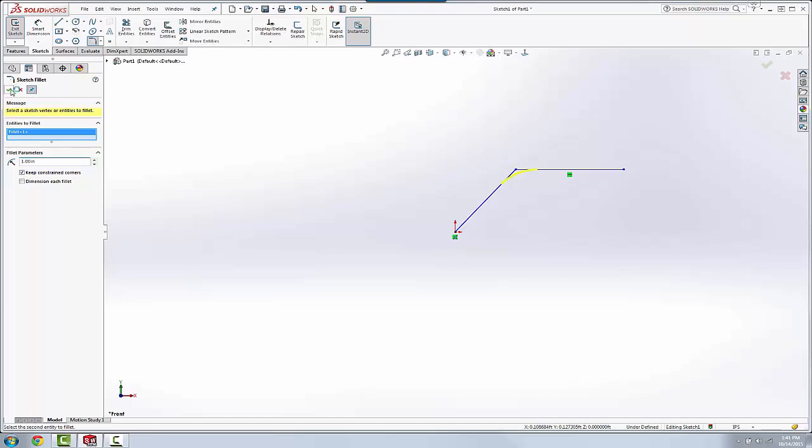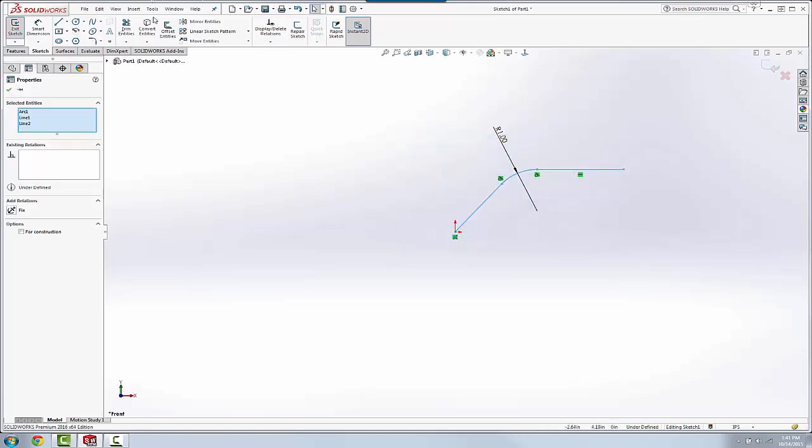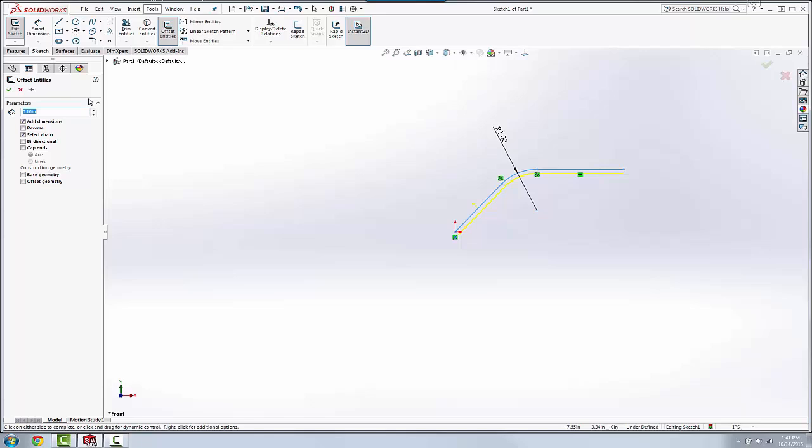And so for this bracket, I want to take these three lines here and I want to offset these. So we'll go to the offset command, and we will choose to cap ends.